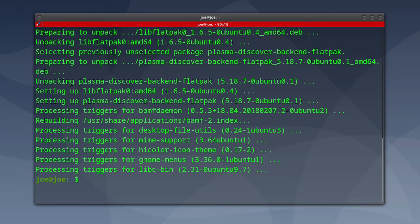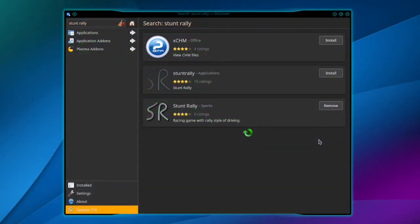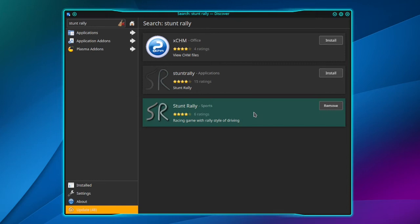When that's done, open Discover and search for Stunt Rally. You can see this one I installed from FlatHub from the command line, and Stunt Rally above it is in the Ubuntu App Store.